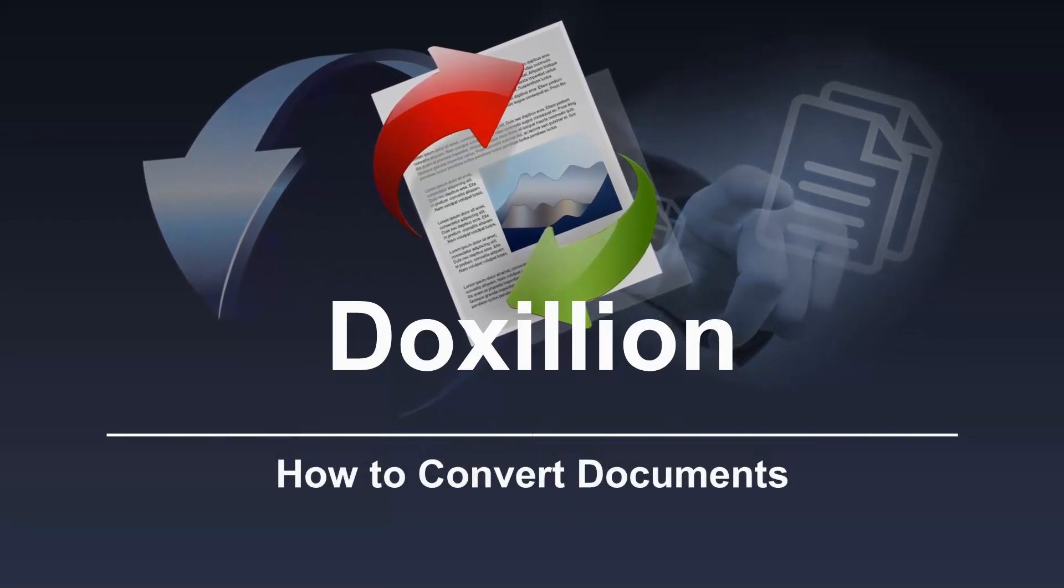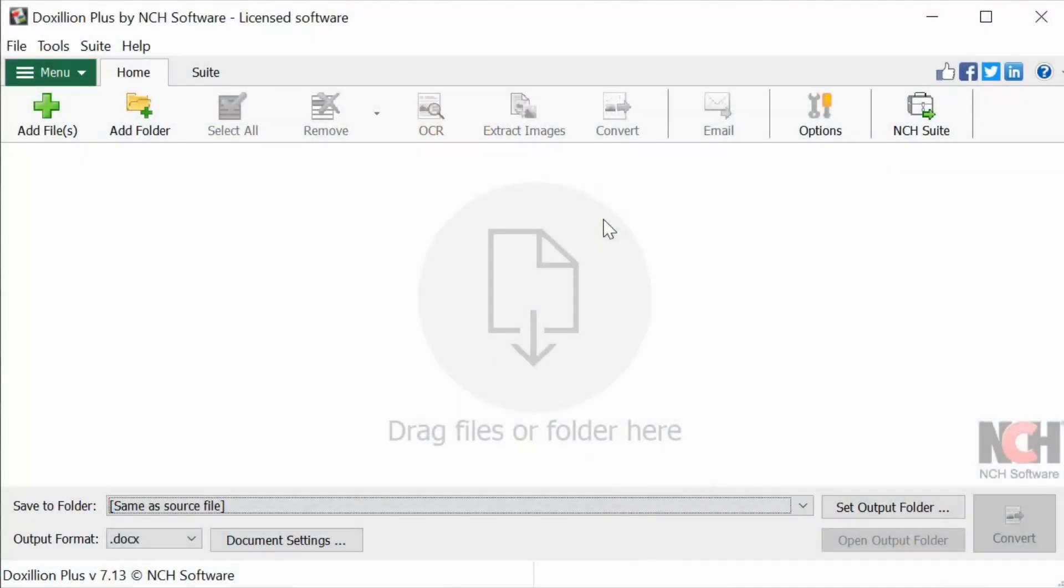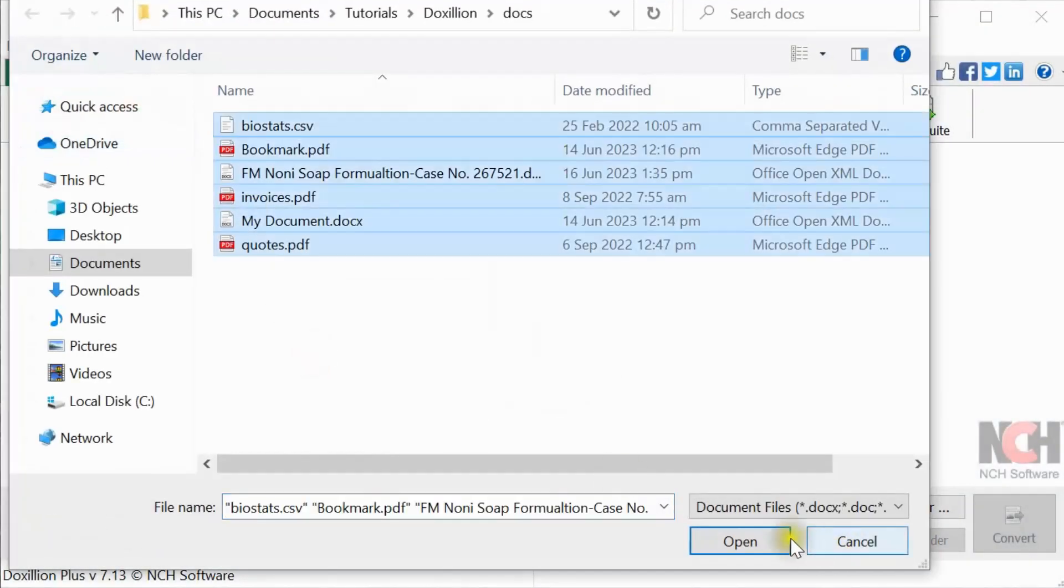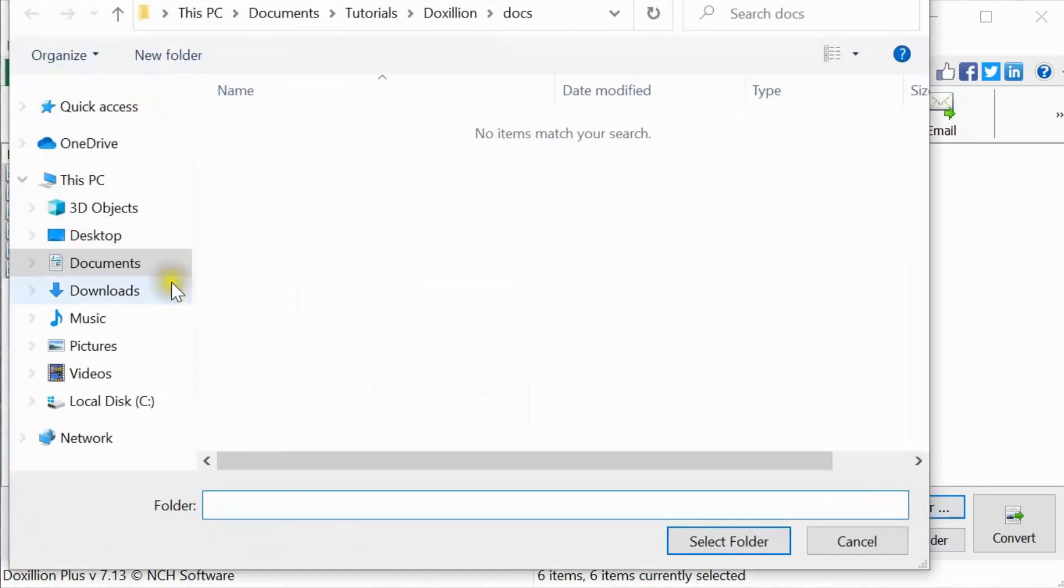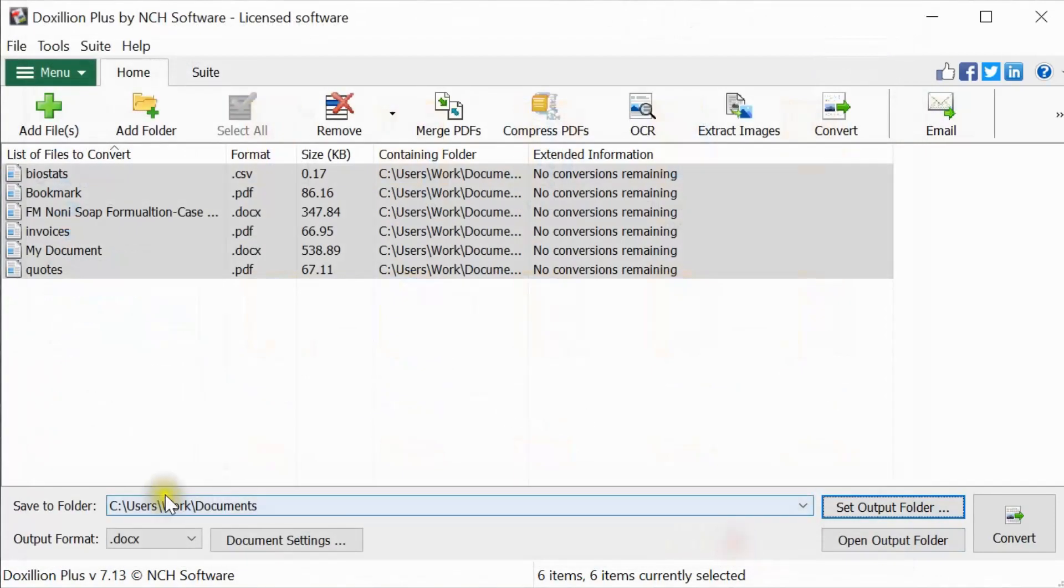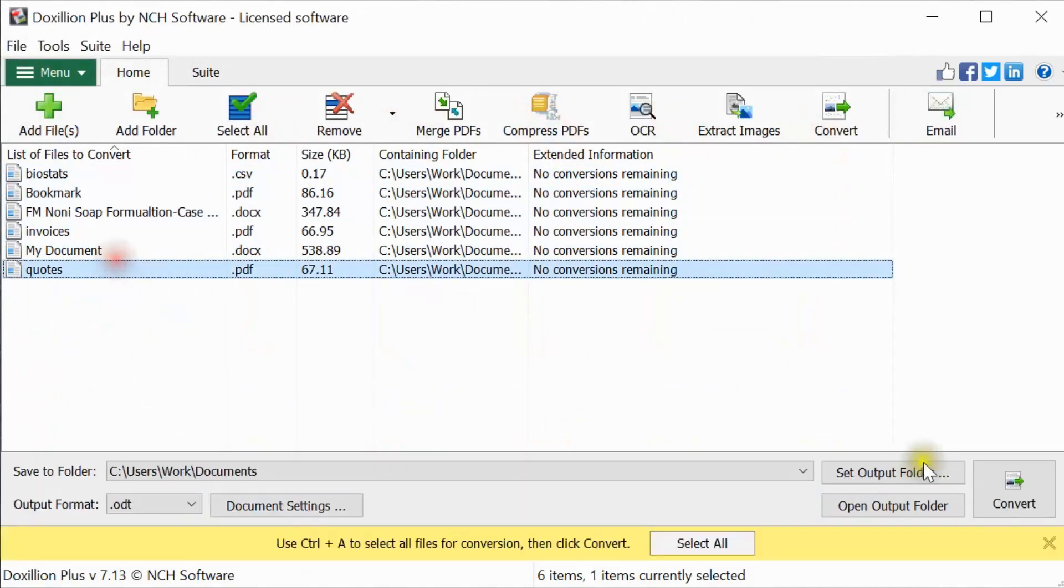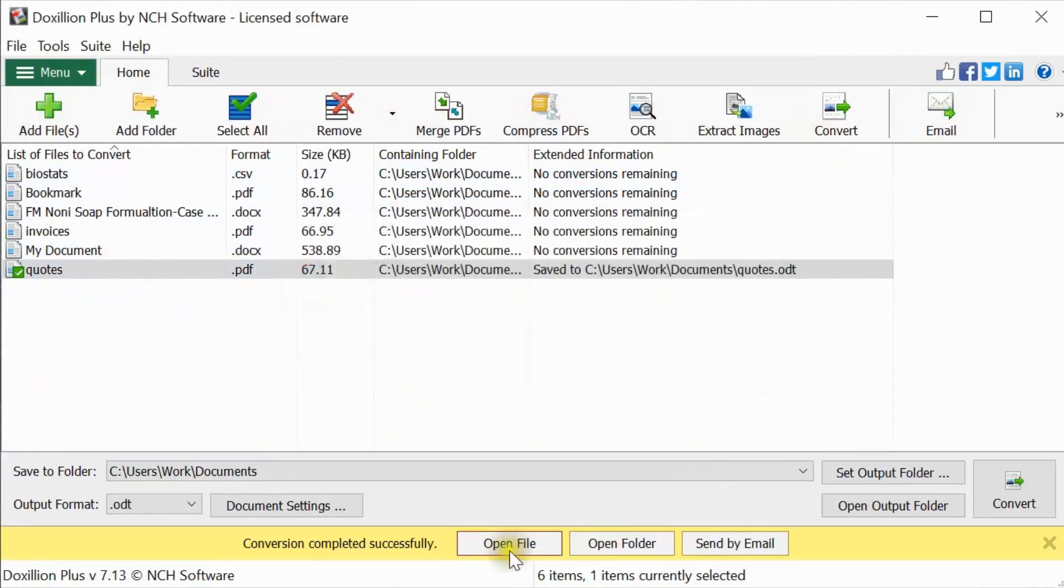How to convert documents using Doxilion. Add your file to Doxilion, select a location to save your converted file, select your output format and click the convert button. Use the info bar to open the converted file or find the file in the folder.